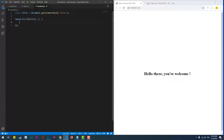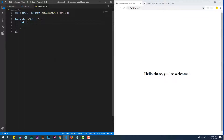Now I'll use TweenLite as usual but with a new property which is Text, provided by the Text Plugin. Text is an object that has value as key, which should contain the new text that we want to show instead of the old one.